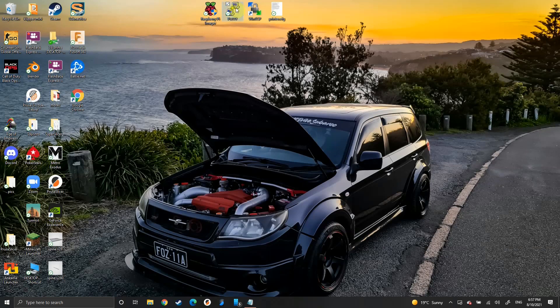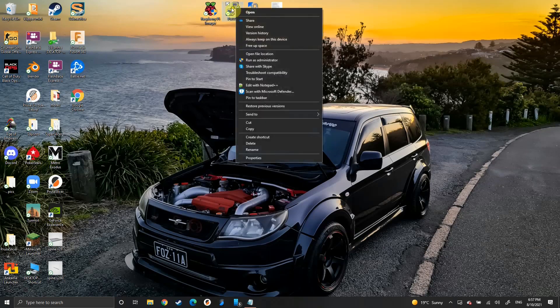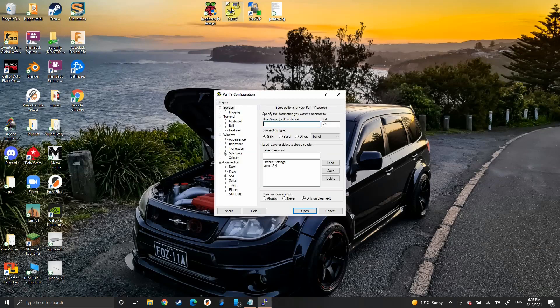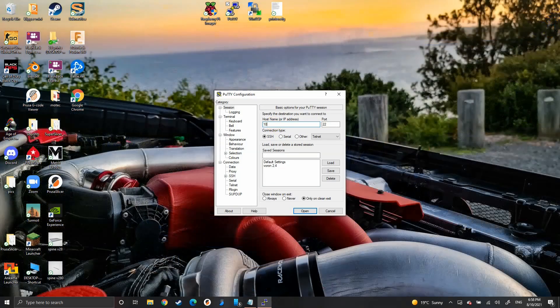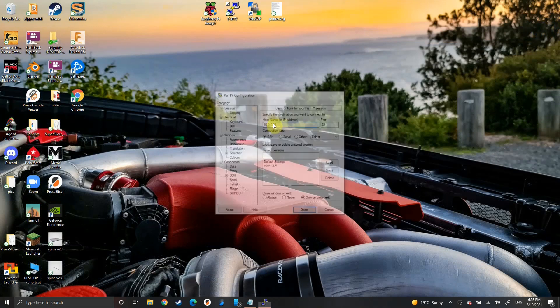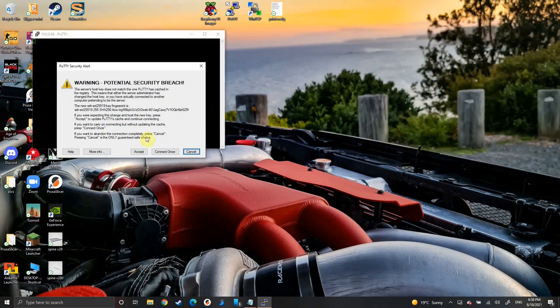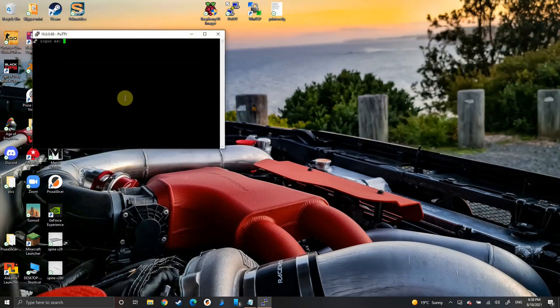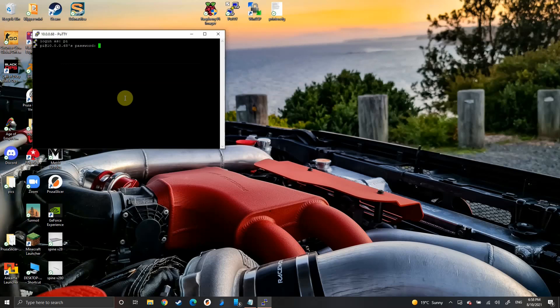Now we're going to open up PuTTY, type in your IP address here. Accept, username Pi, password whatever you set it as before.